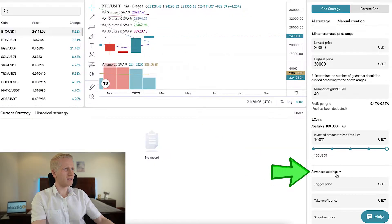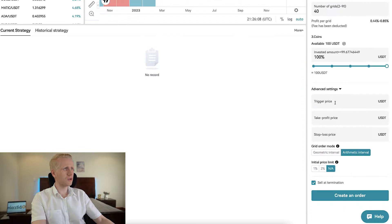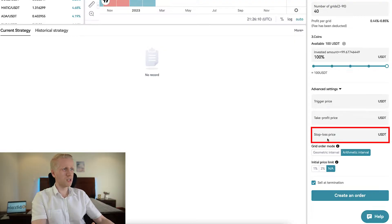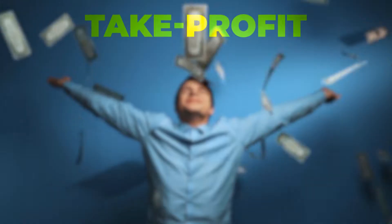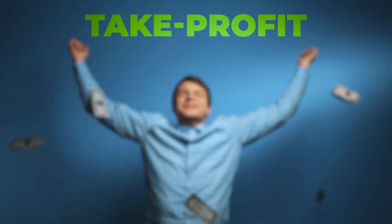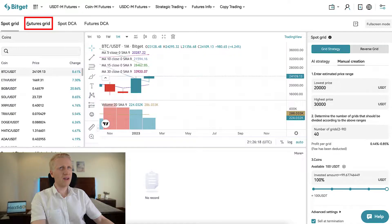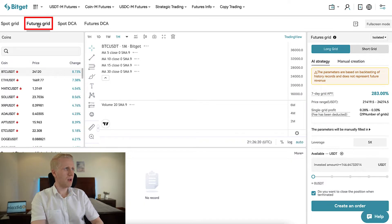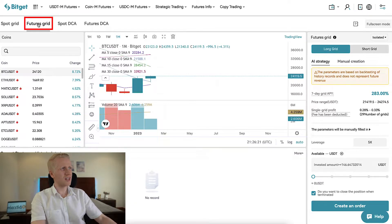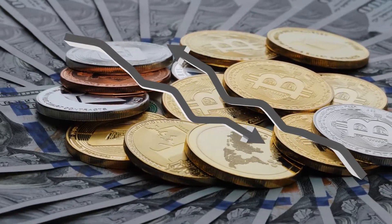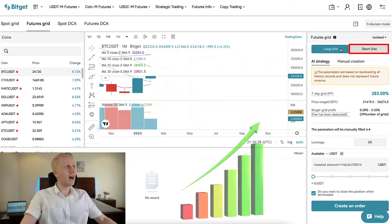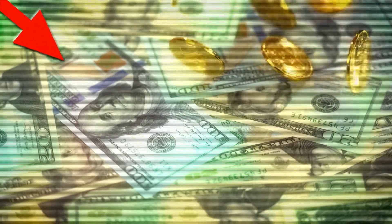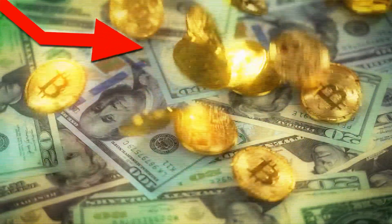In the advanced settings, you can also set take profit and stop losses — for example, when you have doubled your money. With FuturesGrid, it's basically the same; the main difference is just the leverage so everything is amplified. With long grid, you expect prices to go higher; with short grid, you can make money when prices go lower.